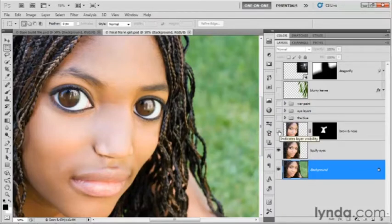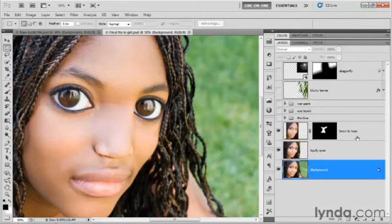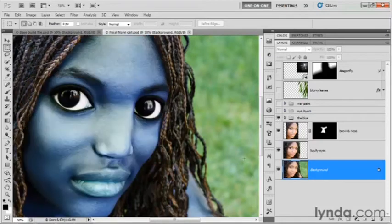I added this layer right here, brow and nose. Then I went ahead and painted everything blue. Her skin, that is, is blue. Her hair remains brown.